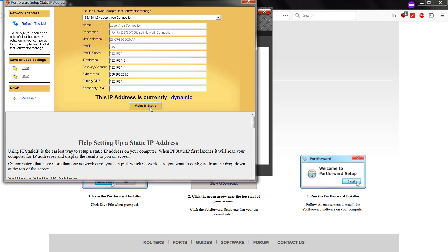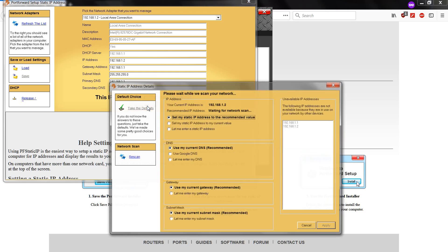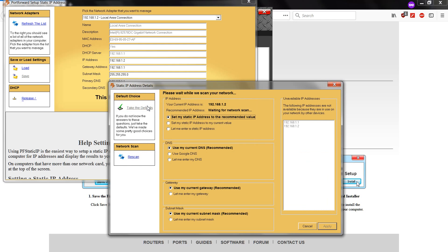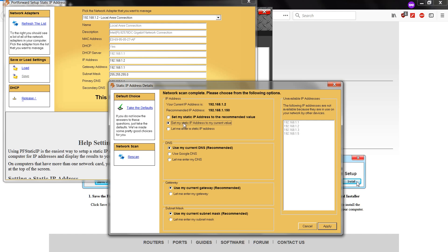We have to make this static so the IP address does not change. The recommended IP address is this one. The current IP address is this one. So I'll just set the static IP address to the current IP address that I have.